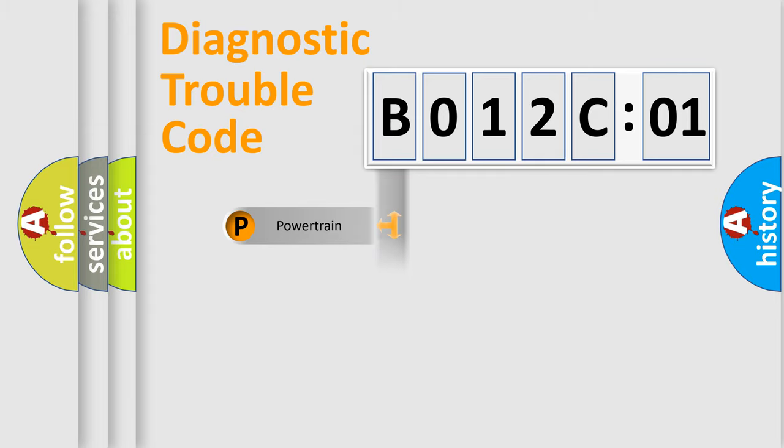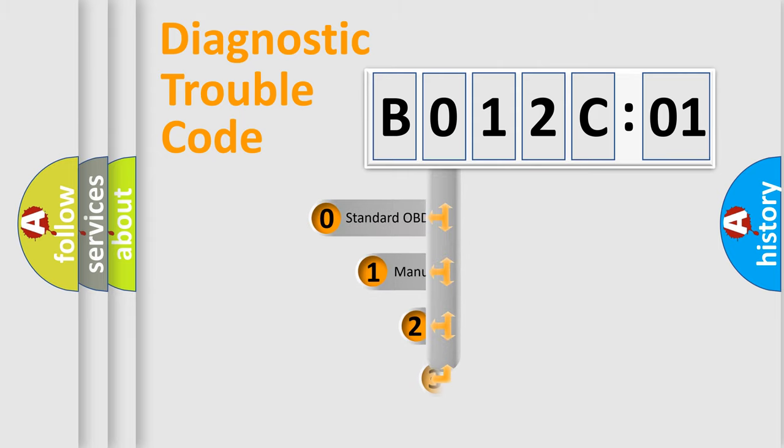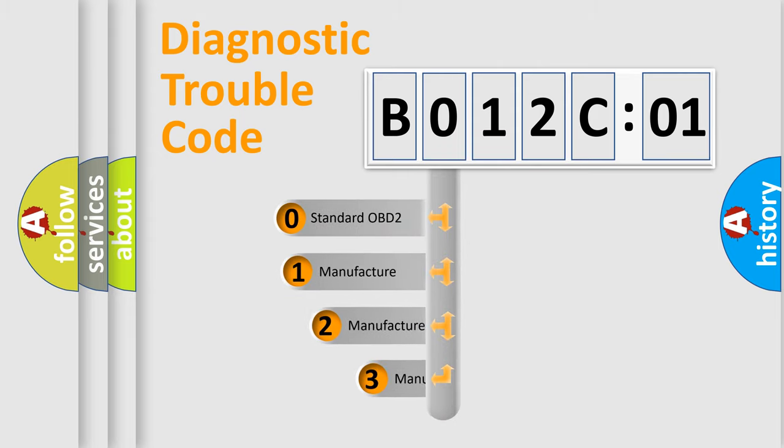Powertrain, Body, Chassis, Network. This distribution is defined in the first character code.